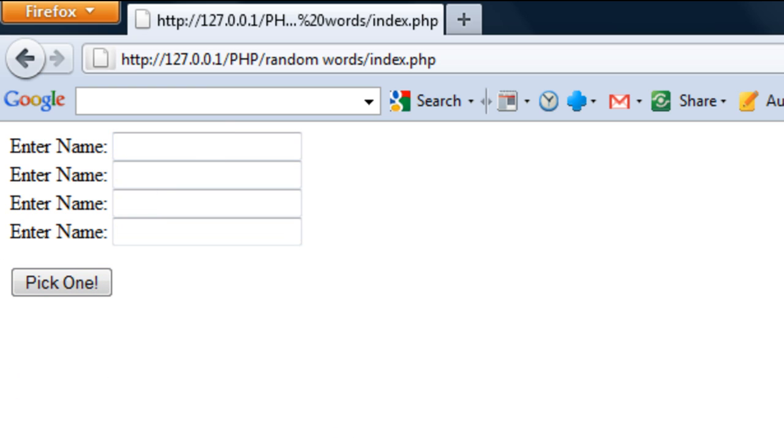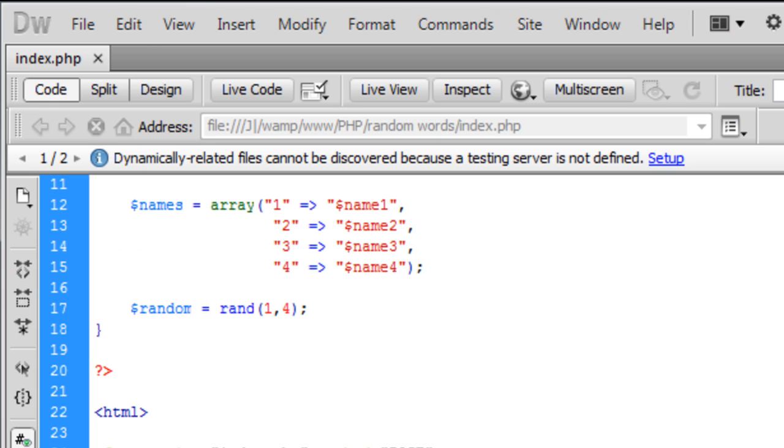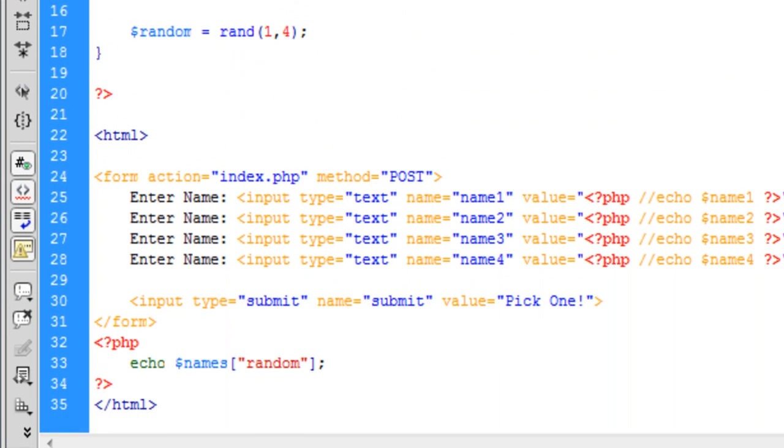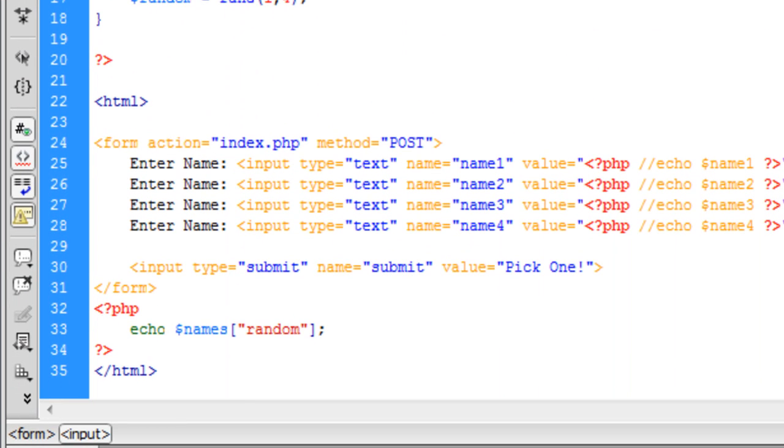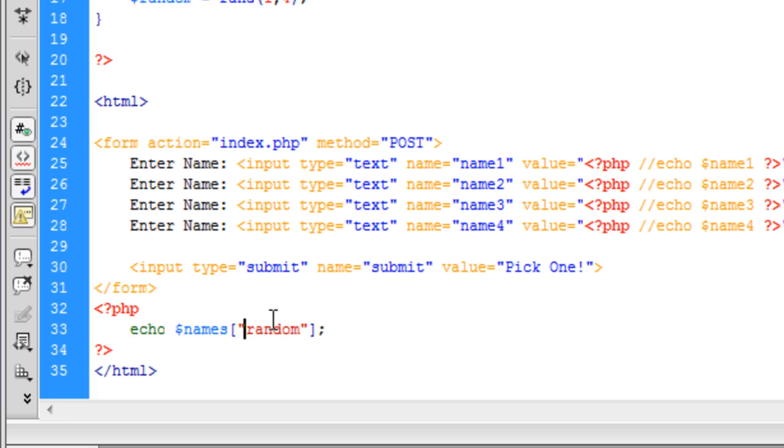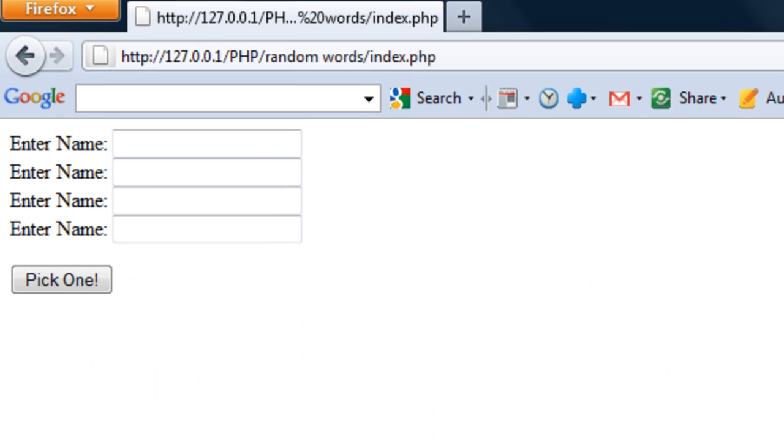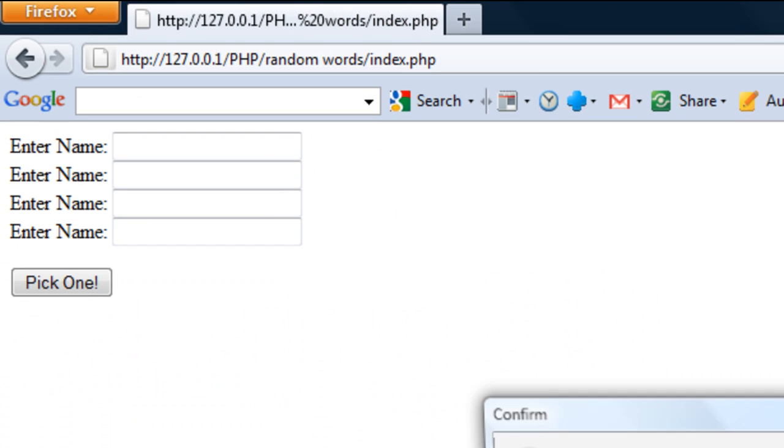Let me just have a look at the echo. Echo here. I've got the dollar sign for the variable. I'm going to save it out and resend.